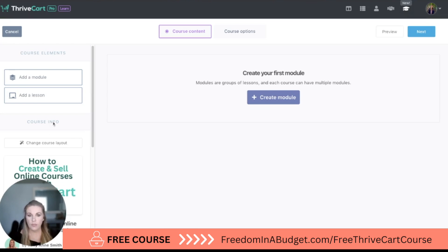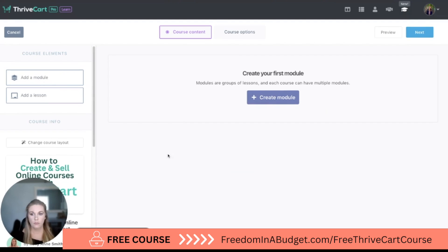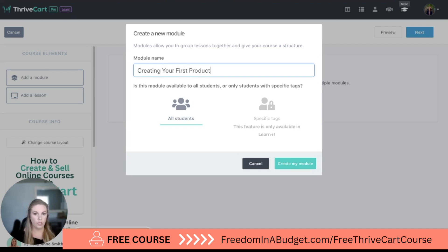So we're going to hit Edit and then you are going to see your Create Module option. You can either hit this button here or just drag and drop. You're going to see this blue Create Module lesson here, so we're going to click that and then write your module name. I am going to write 'Creating Your First Product on Thrivecart' — that's going to be my module name.